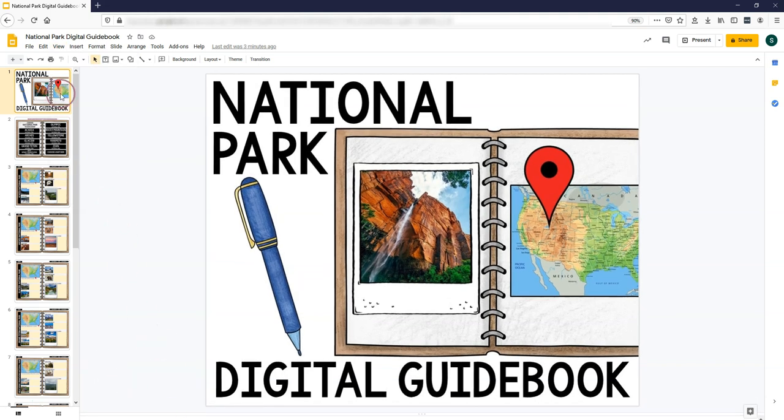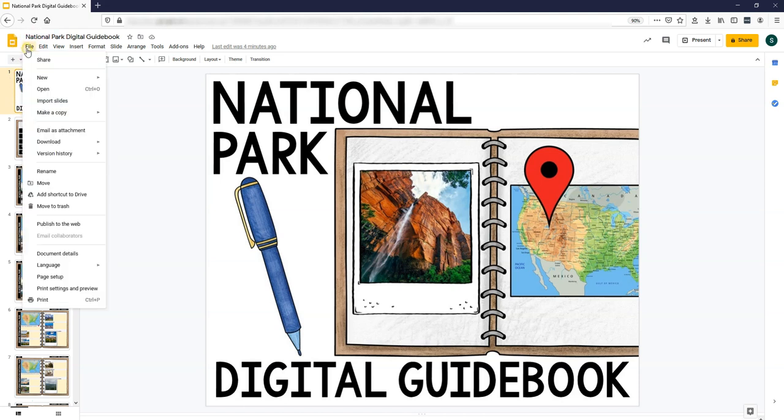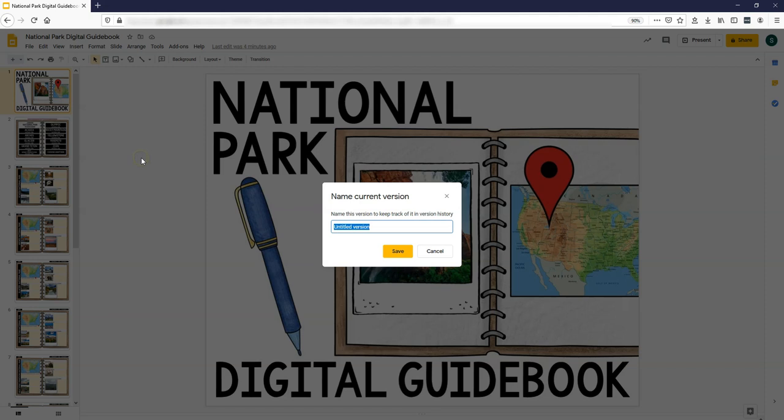I always recommend saving and naming this original version where it's blank and clear and clean, and you can go back to it later. The way to do that is going to file, version history, name current version.